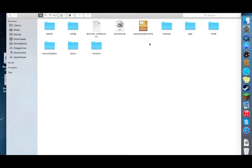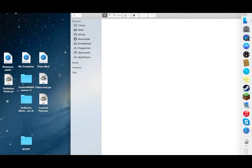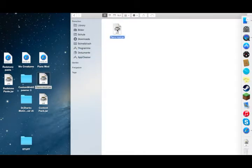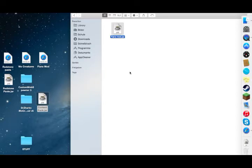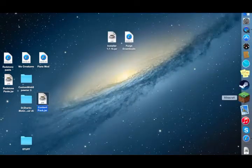Now you're in the Minecraft application support folder. There should be a folder called mods — double-click that. Drag the Flan's Mod file you downloaded into the mods folder. Then close that and open your Minecraft again.